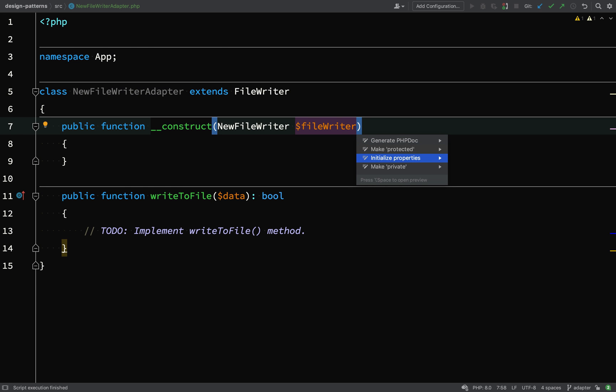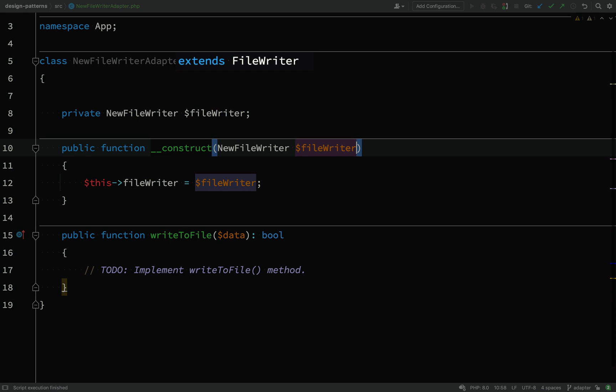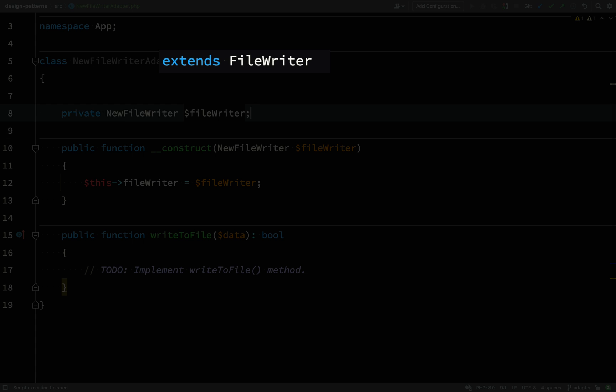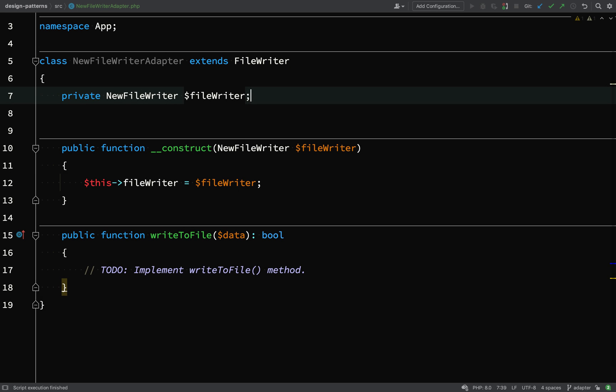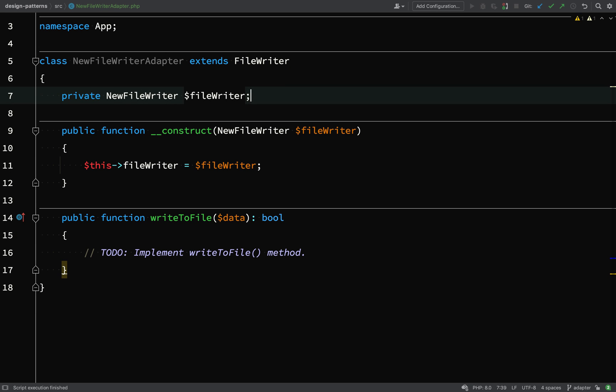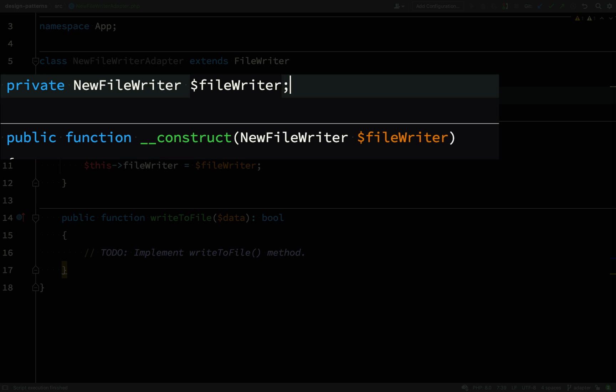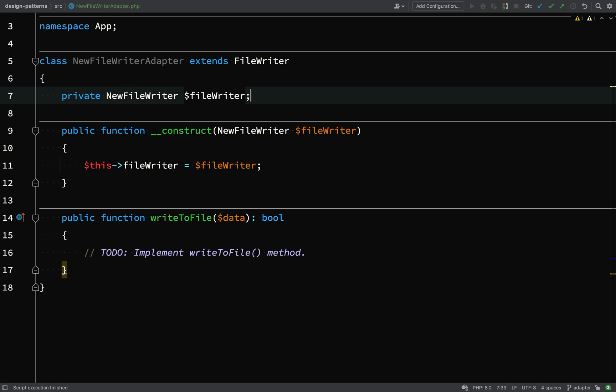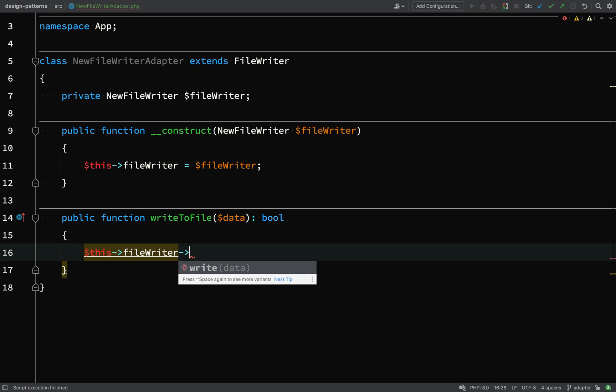An adapter extends or implements the existing class or interface and is composed of the new class or interface, which in this scenario I inject into the constructor.